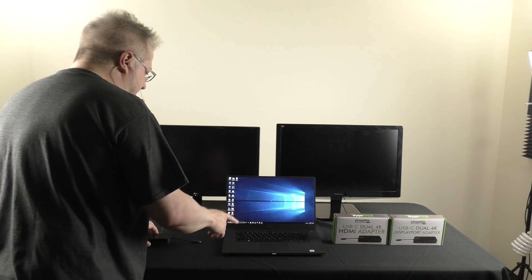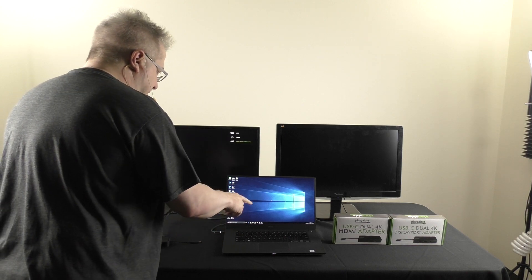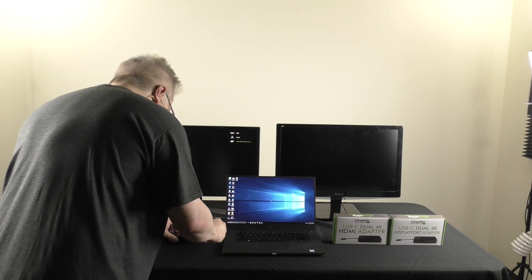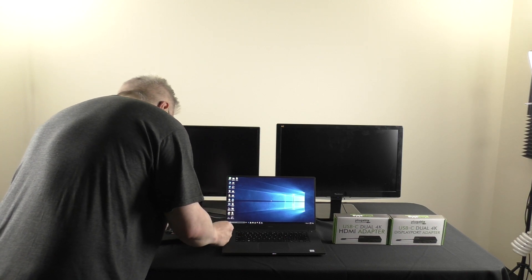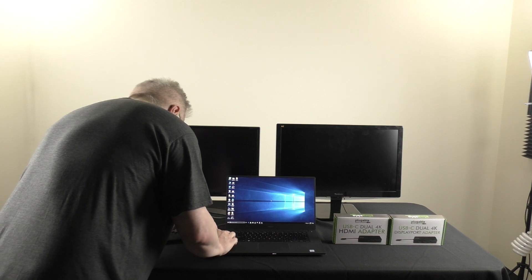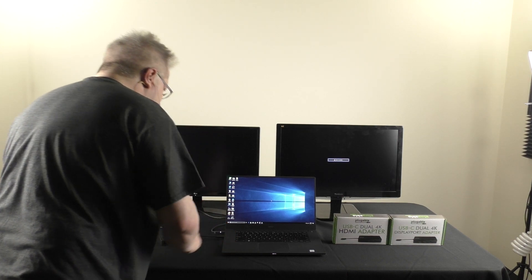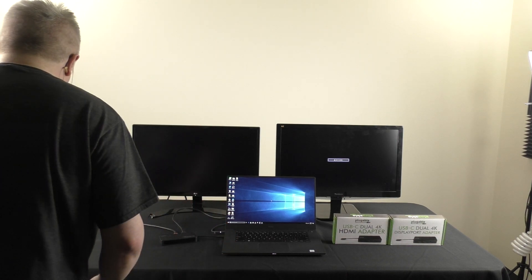I've already gone ahead and installed the necessary display link driver on this system. But that's real easy to do. And now that the driver is already installed, I'm just going to plug the adapter in.